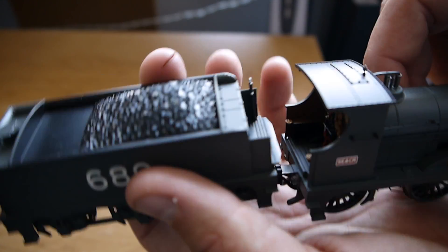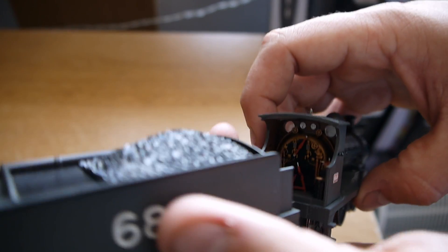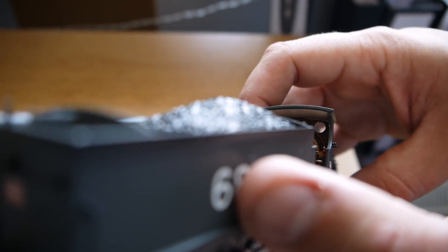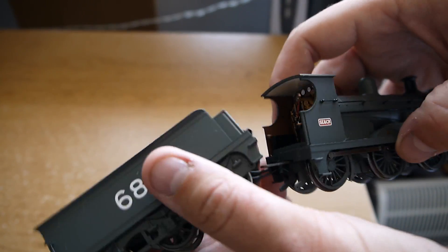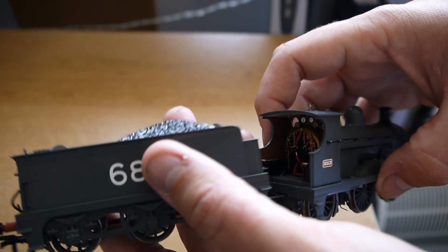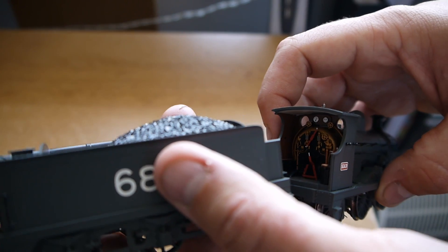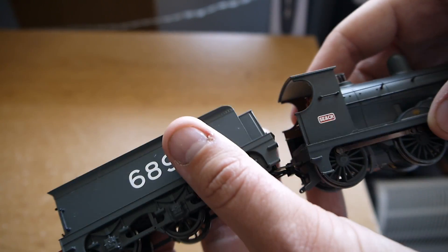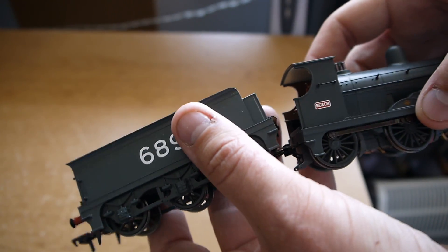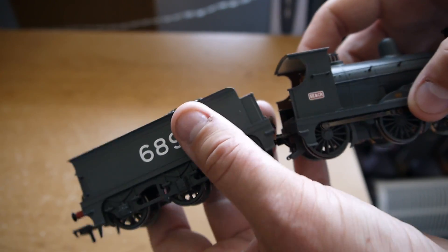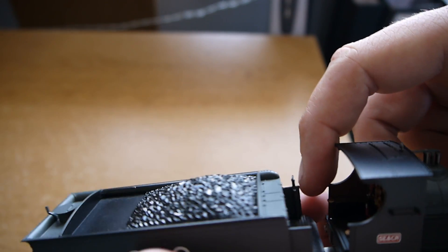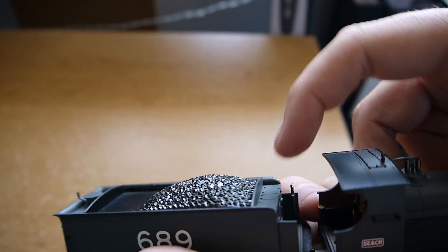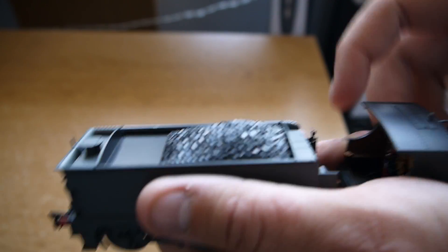You've got the little detail inside the cab which is really neat. If I move that away a bit. So you've got the gold or brass colored boiler effect, and then you've got the hand brake and everything like that on the back.